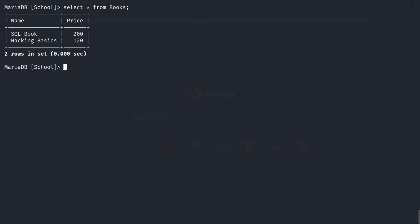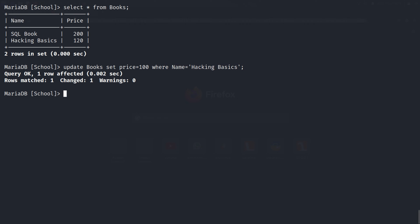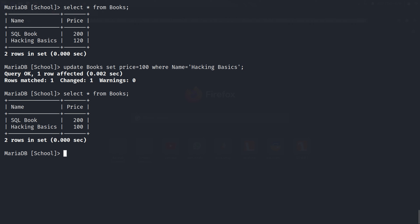To update some data in the table, use the UPDATE query. Like in this books table, if I want to update the price of any book, I can use this query: UPDATE books SET price = 100 WHERE name = 'hacking basics'. In this query, 'books' is the table name, SET is used to set a new value to the column, 'price' is the column name, and the WHERE condition specifies the row to update. And now the price is 100.